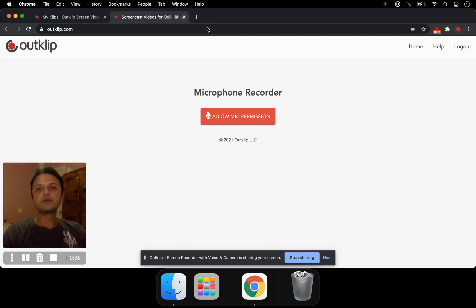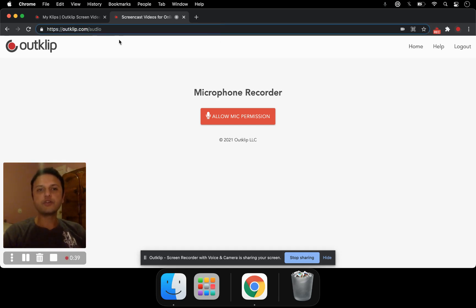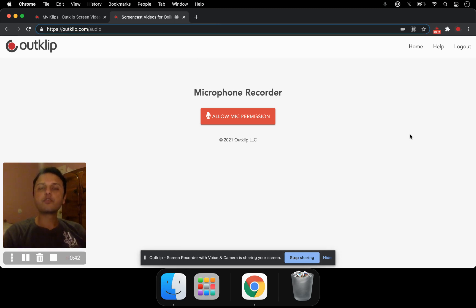First you open this website, OutClip.com/audio. You need to be signed into OutClip before you make a voice recording.